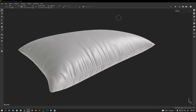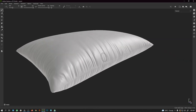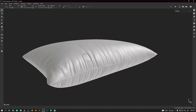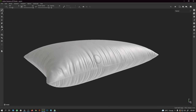Welcome to this tutorial. In this tutorial we are going to create some nice looking wrinkles, as you can see on the screen. These wrinkles are entirely made using alpha maps, so let us see how we can do this.